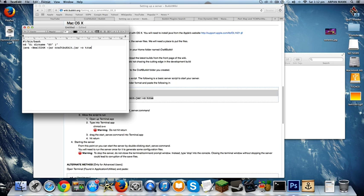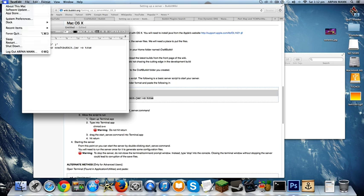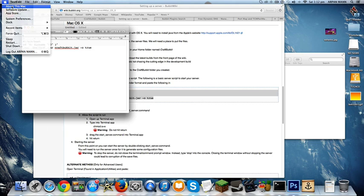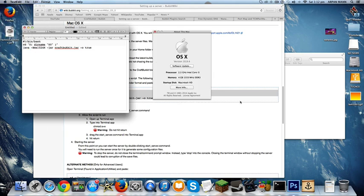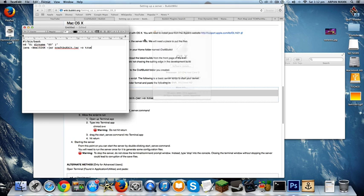To check how much RAM your computer has, you want to click on this Apple logo at the top left corner and then click on about this Mac. Your memory is right here. I've got four gigabytes of RAM, so I can give it about half of that, which is two gigabytes, but I'm going to leave it as it is right now.